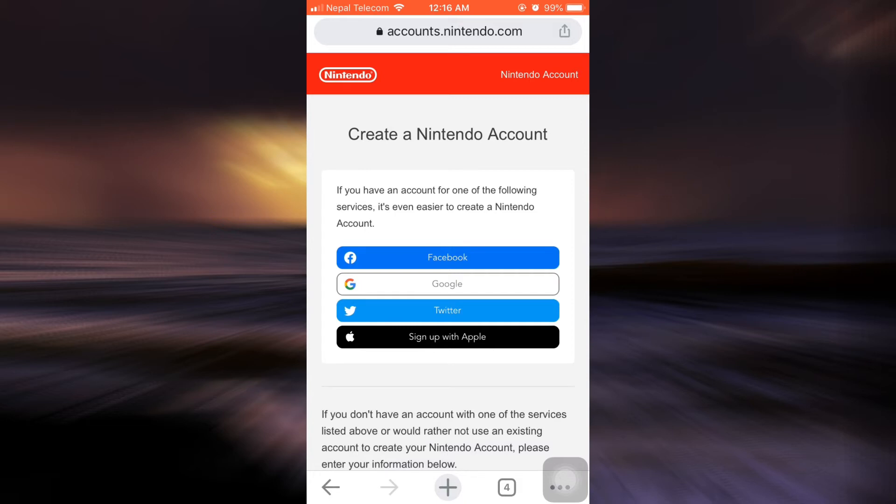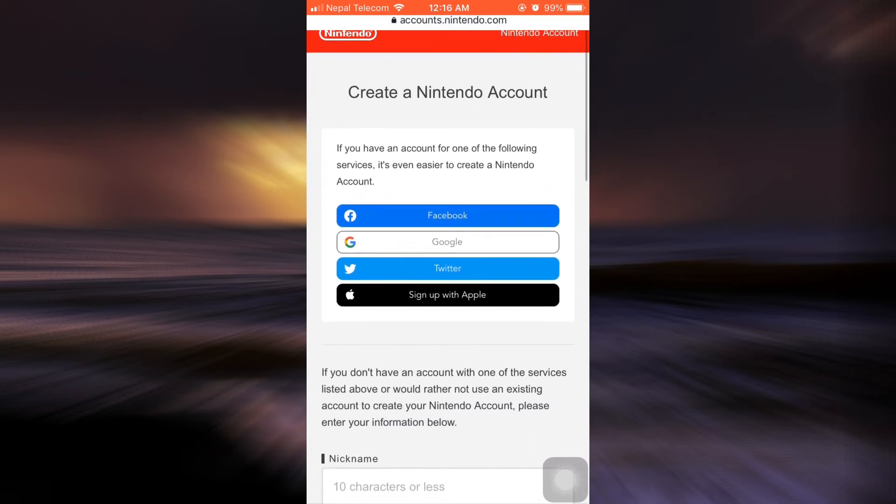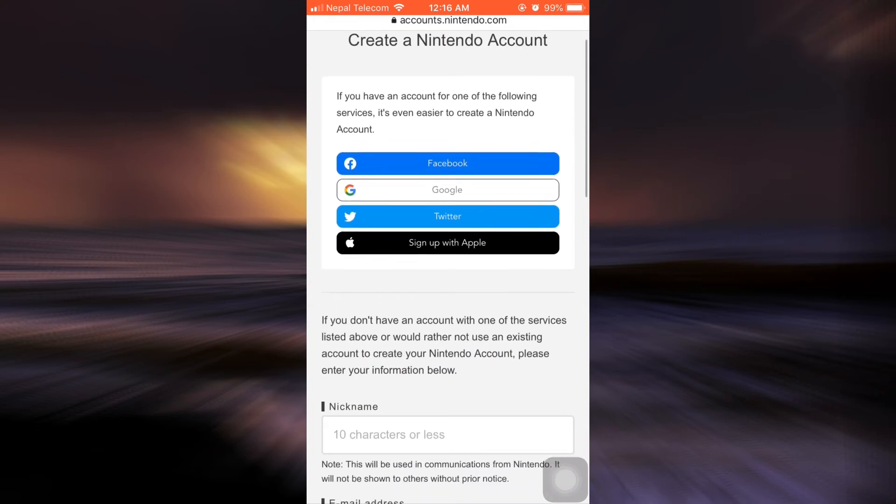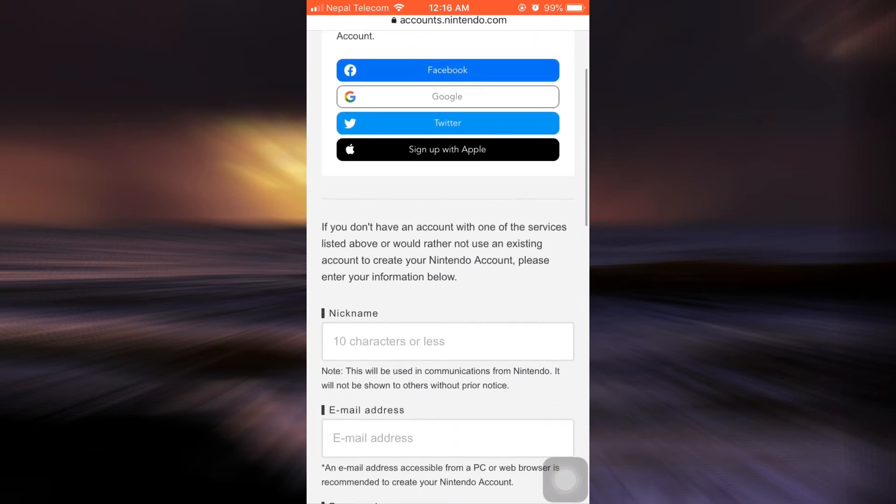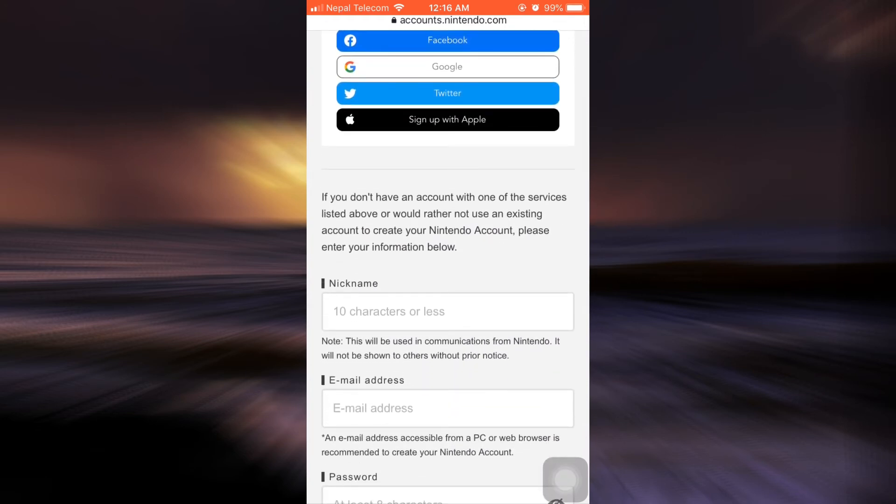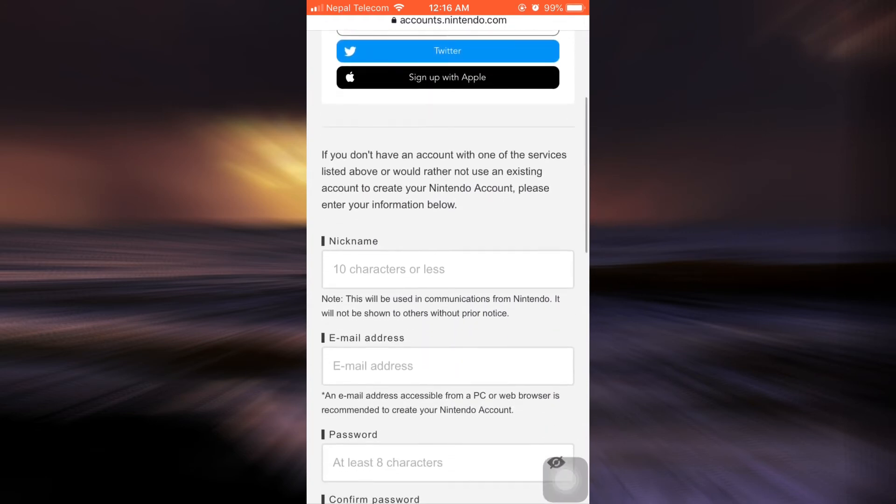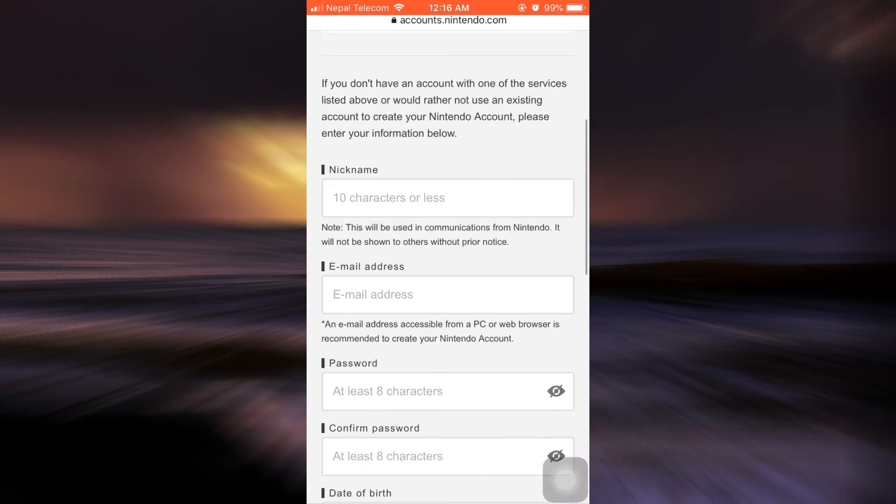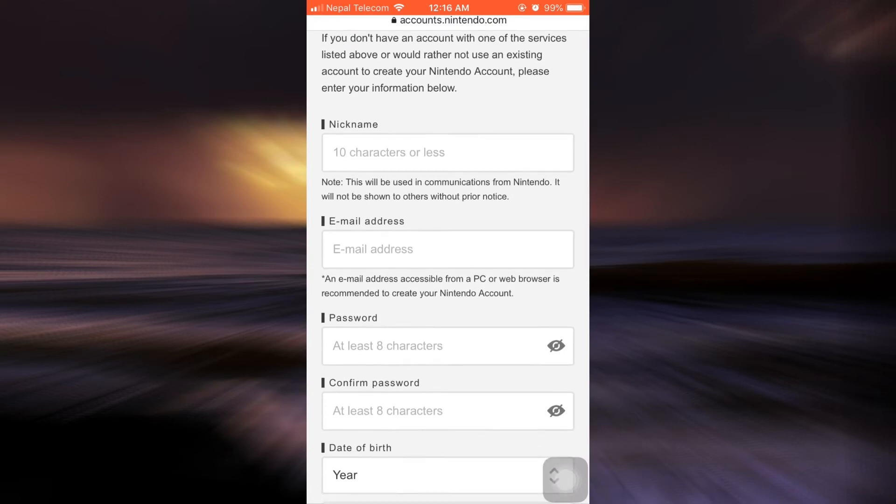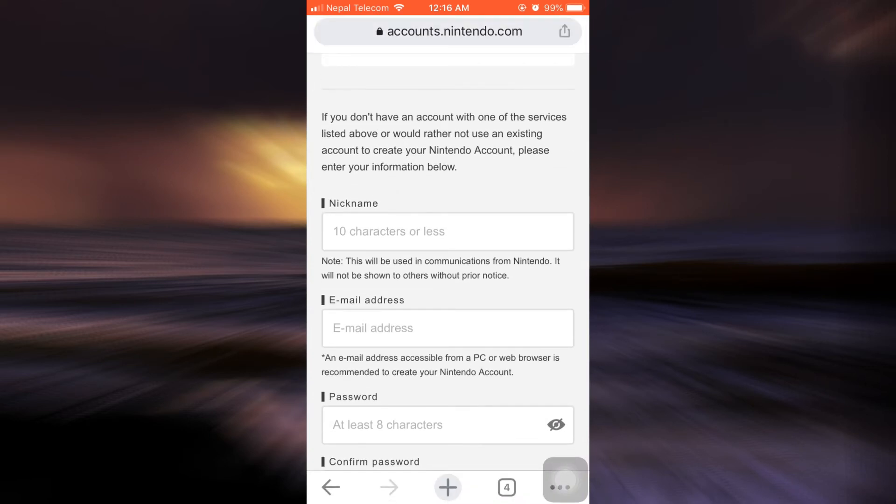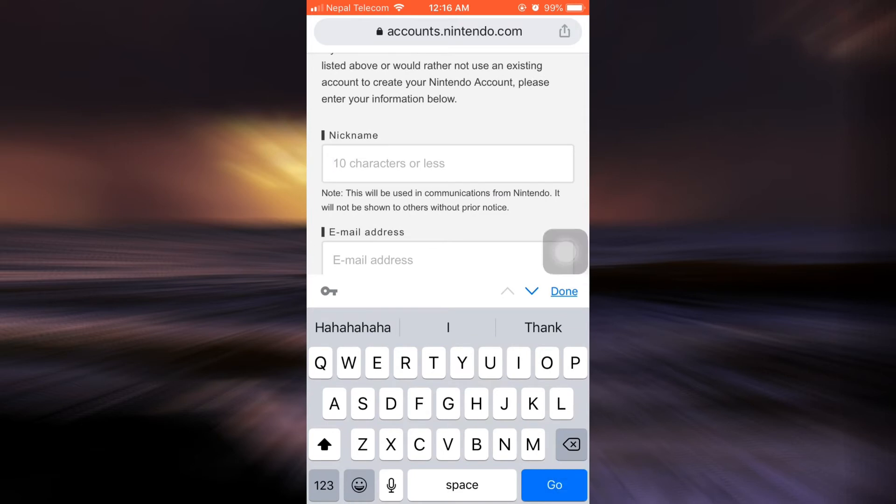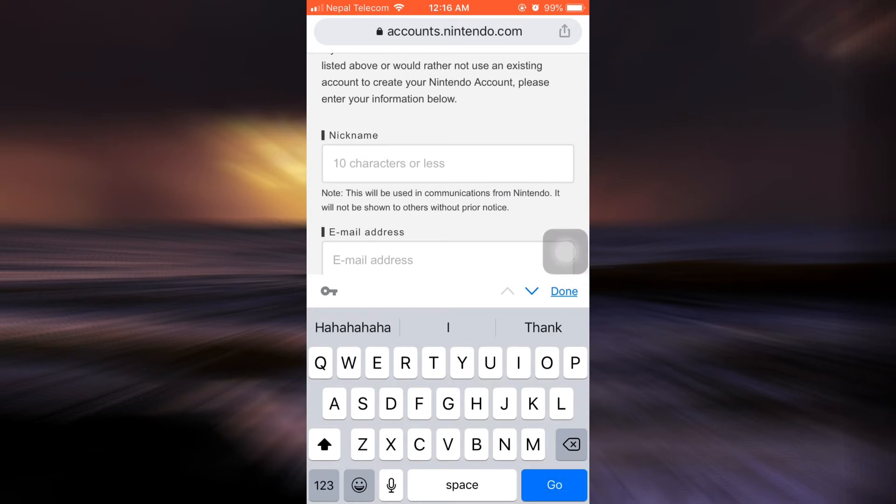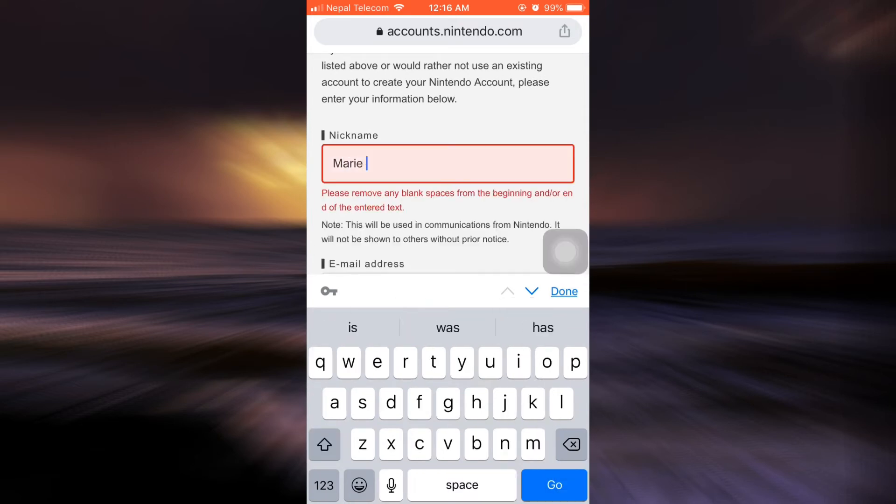you can create a Nintendo account by using your Facebook, Google, Twitter, or you can also sign up with your Apple. And if you don't have any of the above existing accounts, you can simply type in a nickname for yourself here. So I'm just going to use this process to do that.